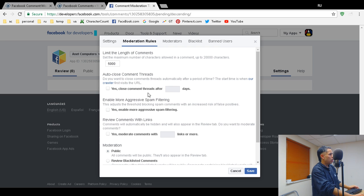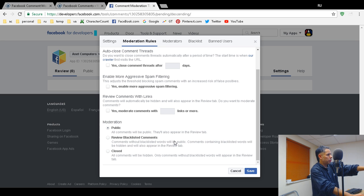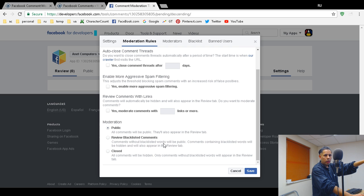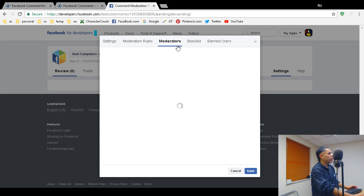Under Moderation Rules I don't change much. 'Auto close comment threads' and more spam filtering options are there. I haven't had a problem with spam in months — I did initially when I first installed the plugin, but not anymore. 'Public' means all comments become public once you approve them, so people not logged into Facebook can view them, though they'd need to log in to reply.